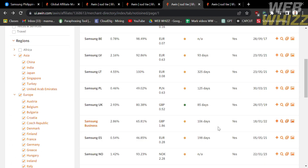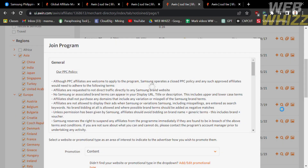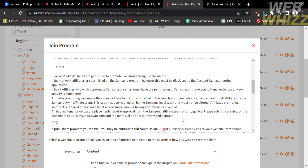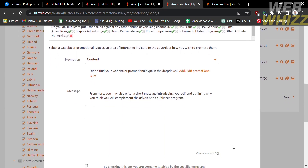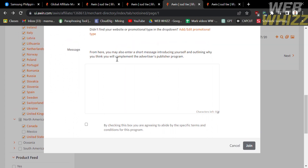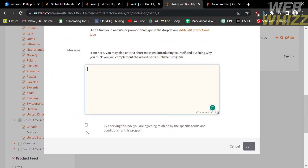To apply to the Samsung UK affiliate program, go back to the advertiser list and click the plus button beside Samsung UK. This will show the Join Program dialog. Make sure you read the policy, terms, and conditions before applying. Select your promotion type, enter your message, check the boxes agreeing to the terms and conditions, and click the Join button.